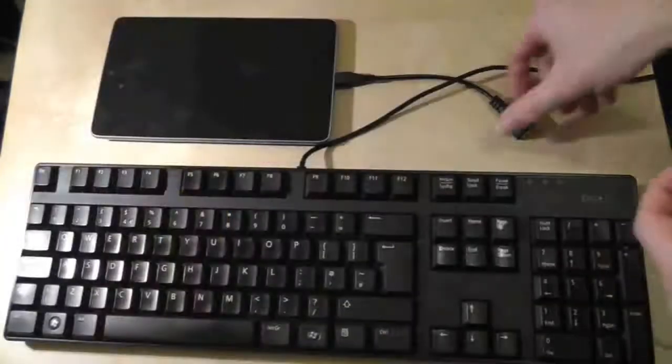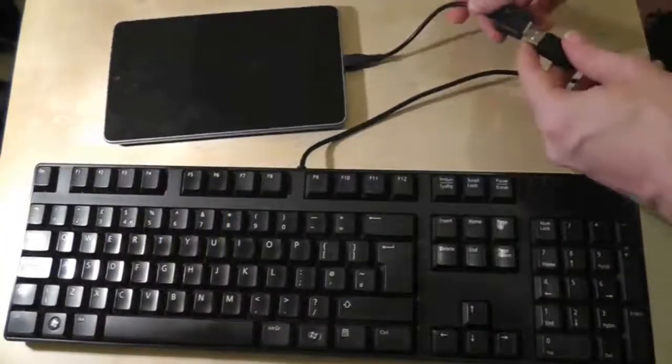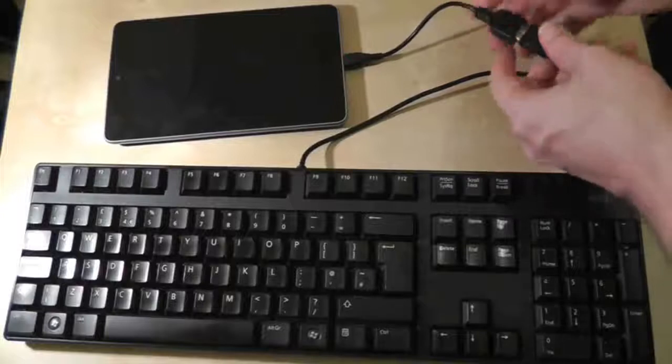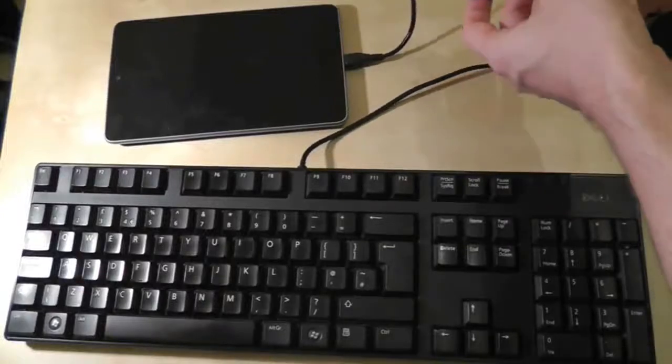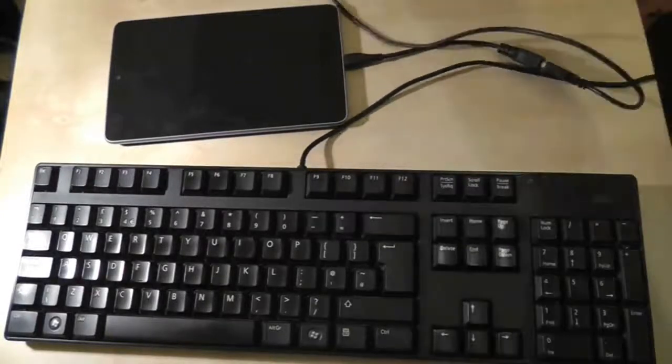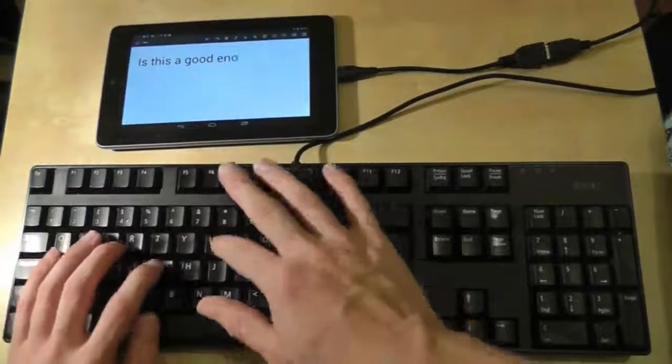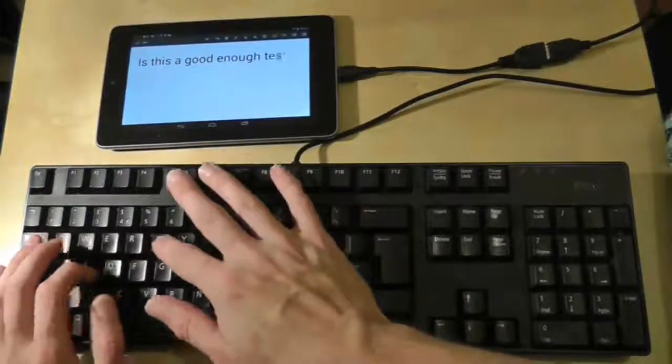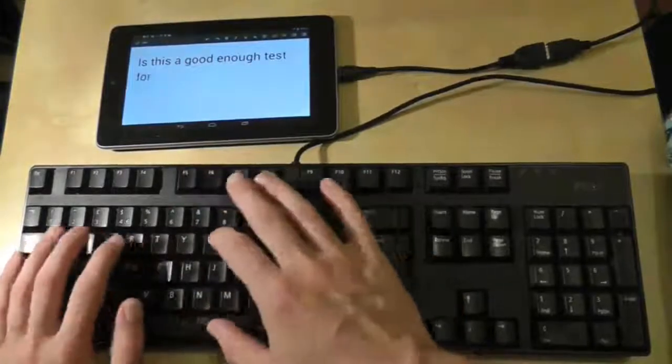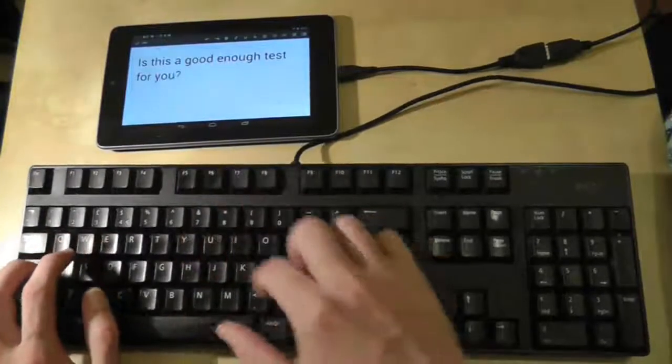This requires no additional applications or modifications of any kind, so once you're plugged in it will work just like a normal keyboard.